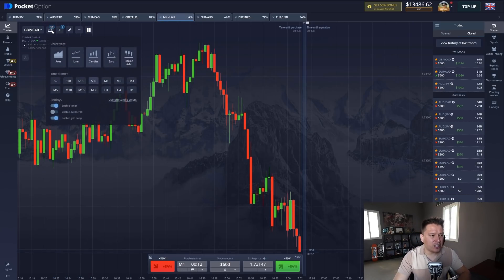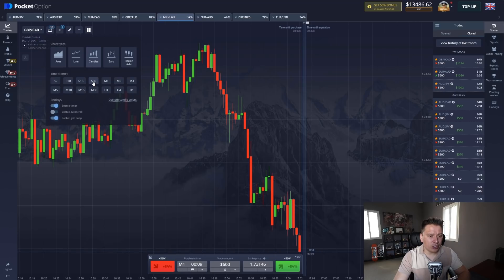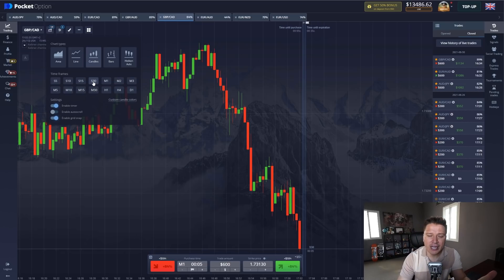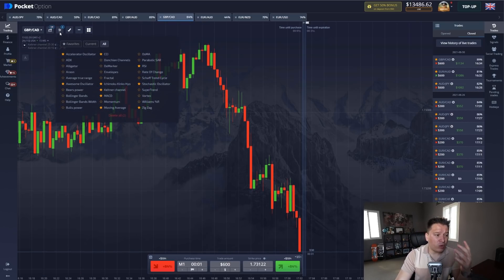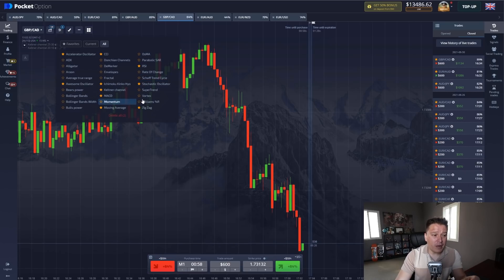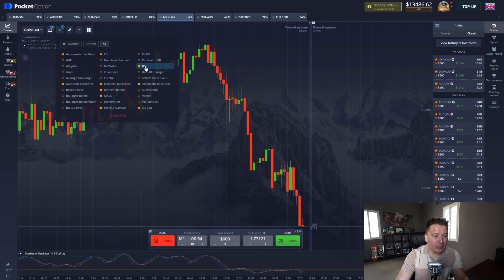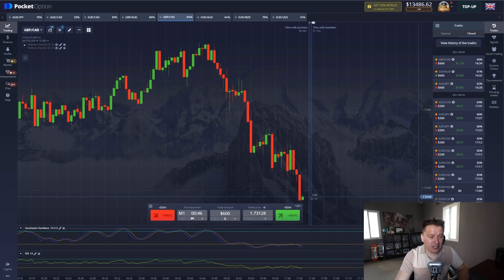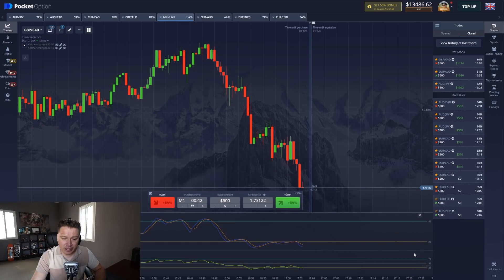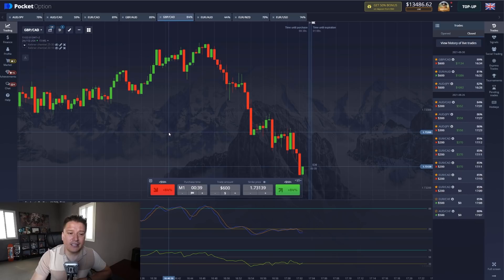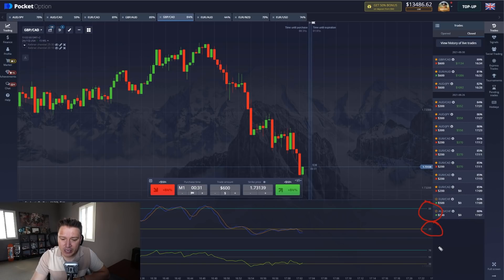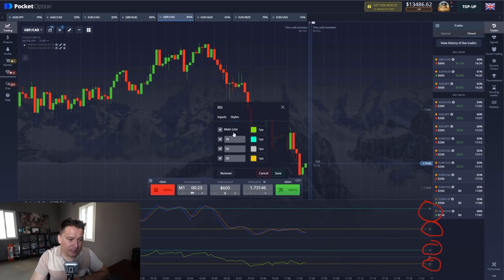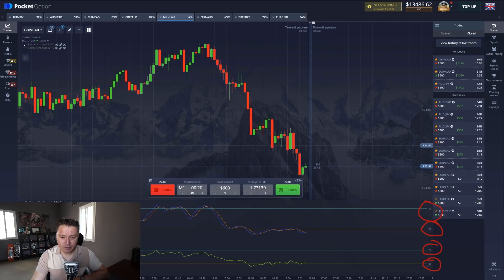The first thing we're going to do is change this to candles and then to S30, which means that every single candlestick is going to be for 30 seconds. Then we're going to add an indicator called stochastic oscillator, and then another indicator called RSI, which stands for relative strength index. Let me move my camera so I can see the indicator better. You can see there are a few levels here: 80, 20, 70, and 30. If you want to avoid any type of confusion, you can simply eliminate the 50 level and save. So now we have four levels.